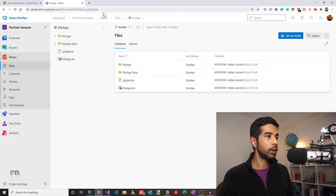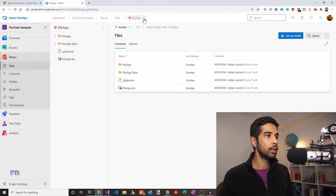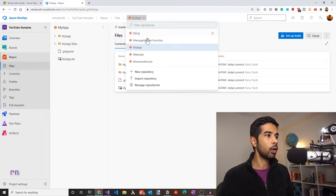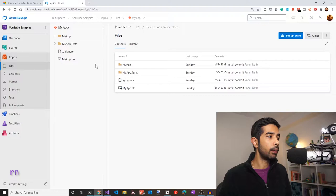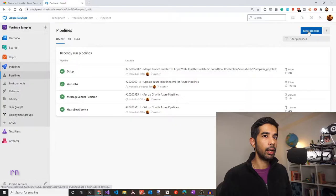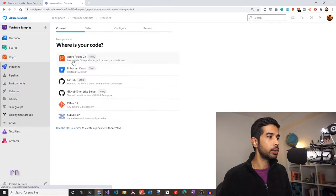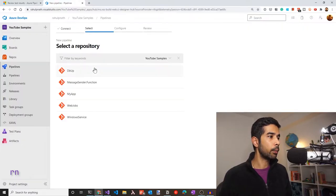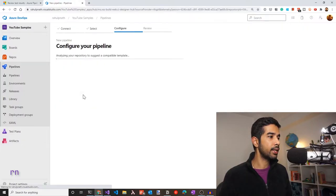I've pushed this code into Azure DevOps. I've added a new repository under my YouTube samples project, which is linked in the description below. This is the project where I have all my repositories for YouTube videos. To create a build pipeline, let's go into Pipelines and click New Pipeline. Choose Azure Repos Git because that's where we have the source code, then choose the appropriate repository — in this case, MyApp.